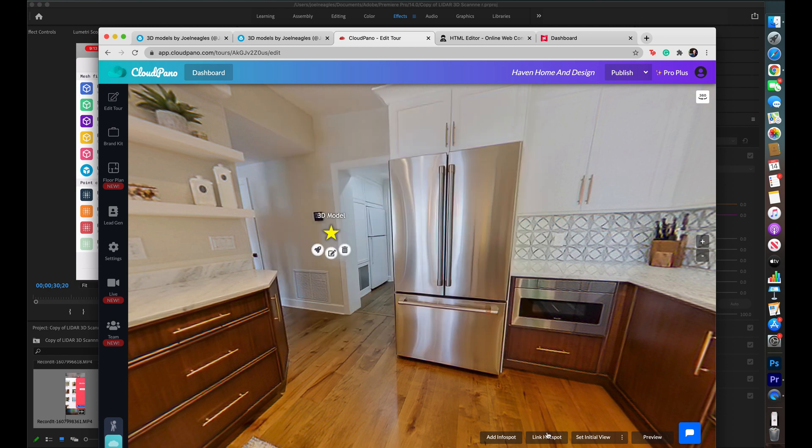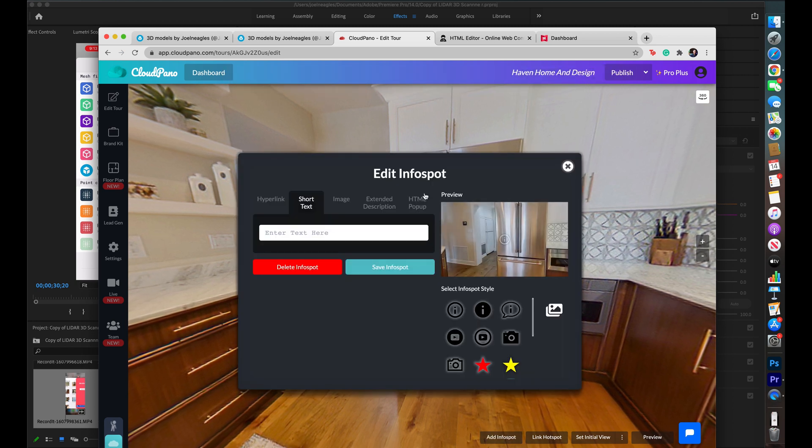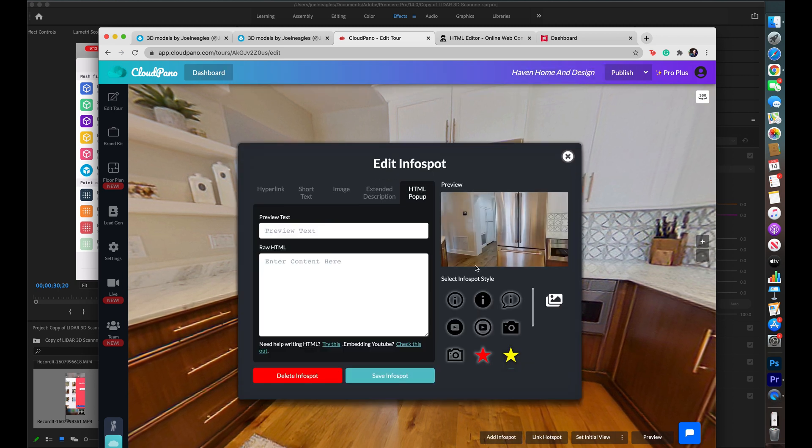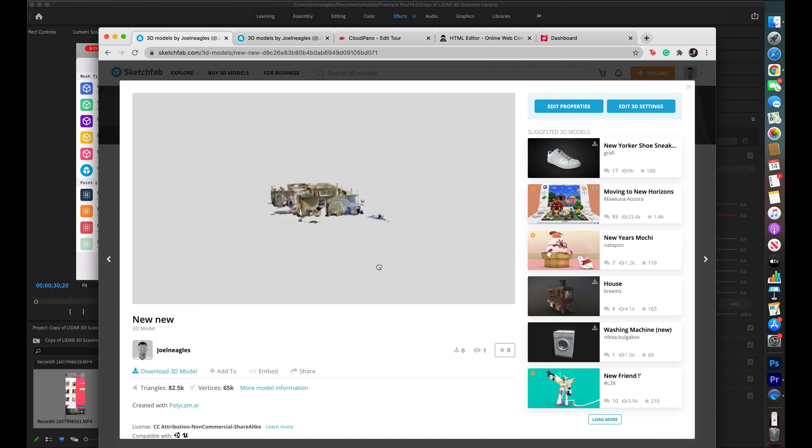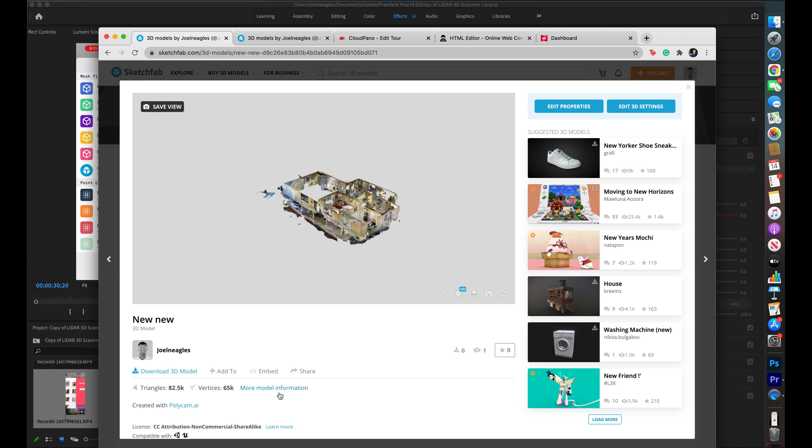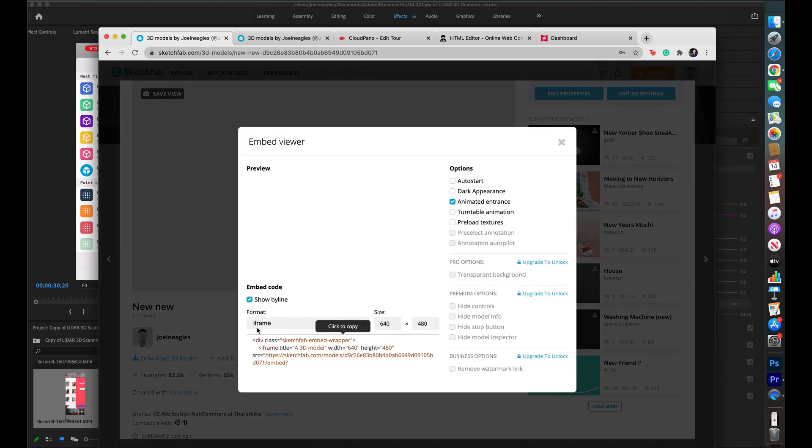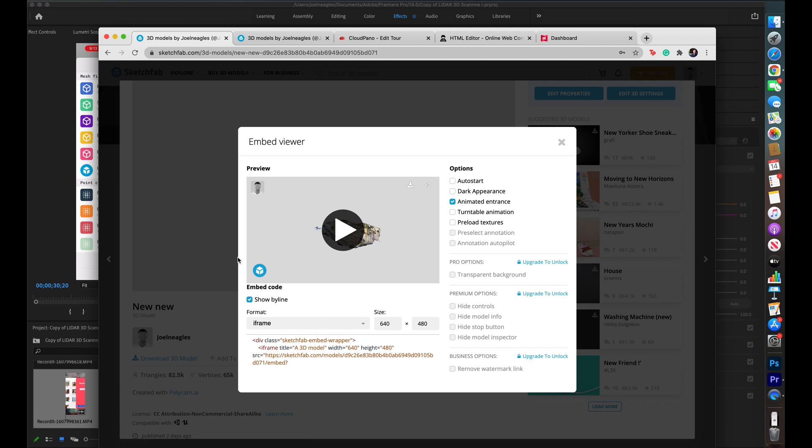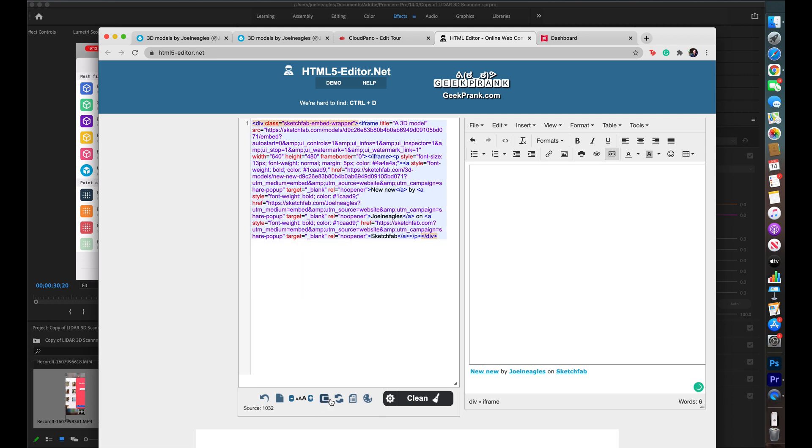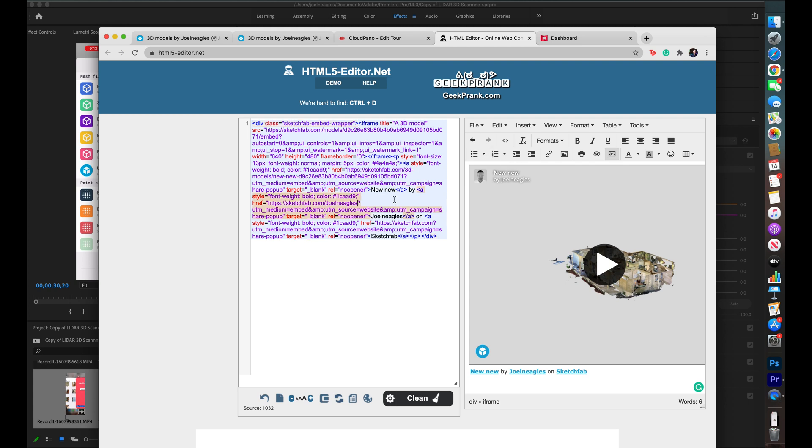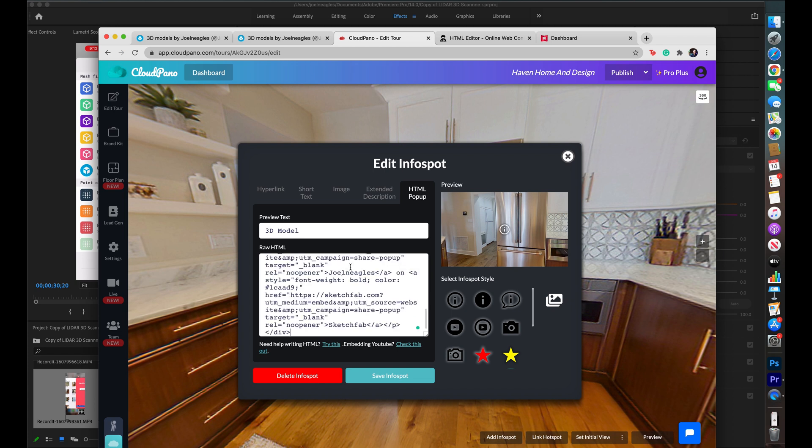This is what I want here. And to do that, we are going to need an embed link. So, I'm going to go ahead and just add a hotspot here. Go to this HTML pop-up, and just call this 3D model. And then I'm going to go back up into my Sketchfab account, where my model was uploaded to. And I'm going to come down here to embed. And I'm going to just copy this. And I'm going to go to this HTML editor. And I'll just copy and paste in there. Compress that a little bit. And then I will copy this. Go back into CloudPano. And then paste that HTML right into here.